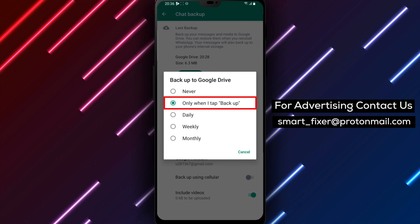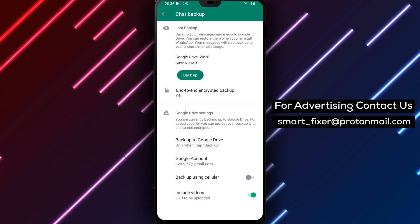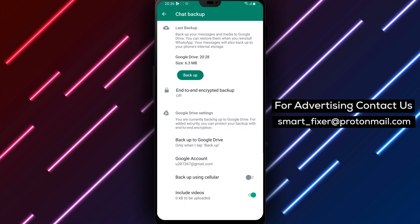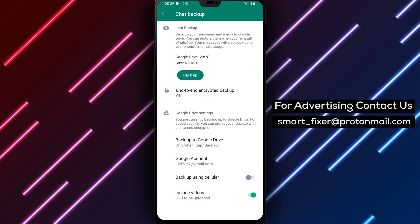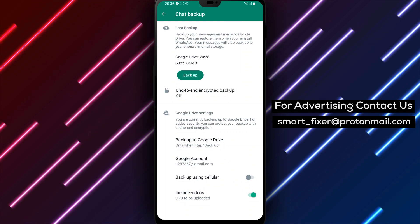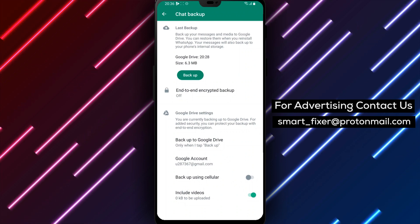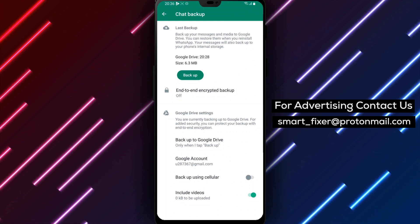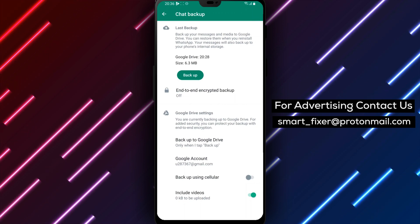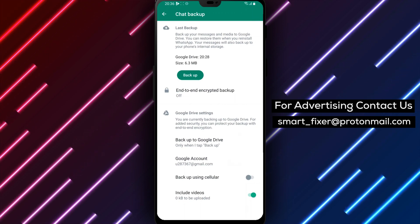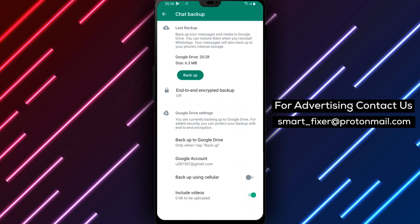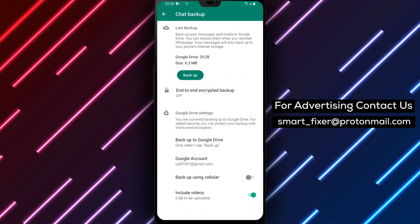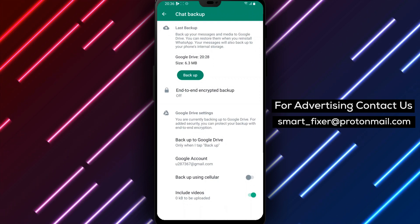It's important to note that backing up your data using Google Drive can use a lot of data, and you may incur additional charges from your carrier. So, it's recommended to only backup your data using Google Drive when you have an unlimited data plan or when you're connected to a Wi-Fi network.